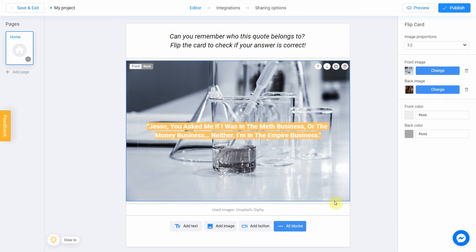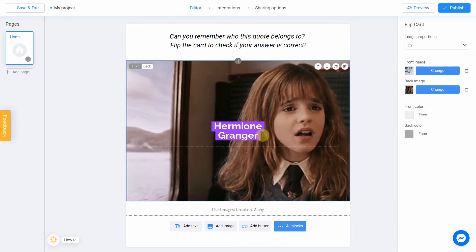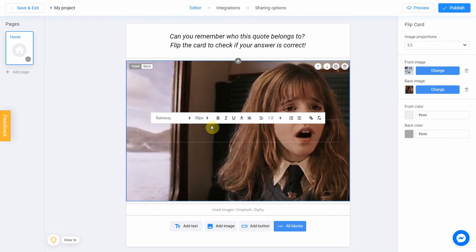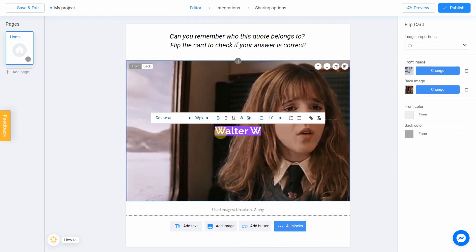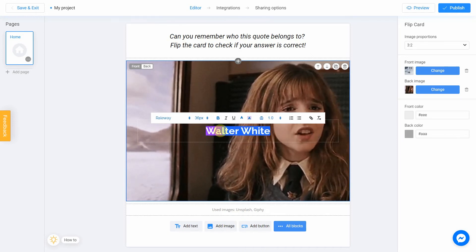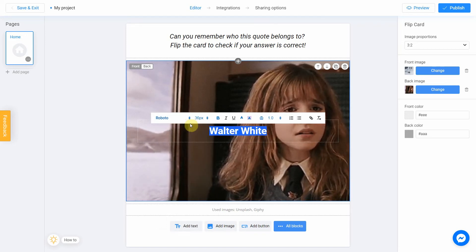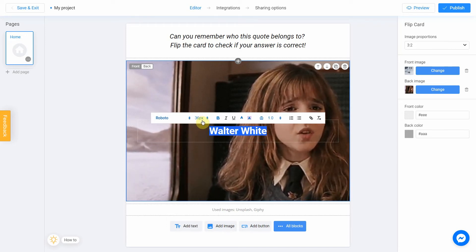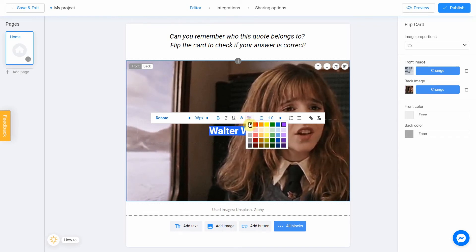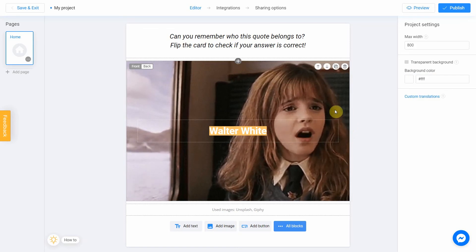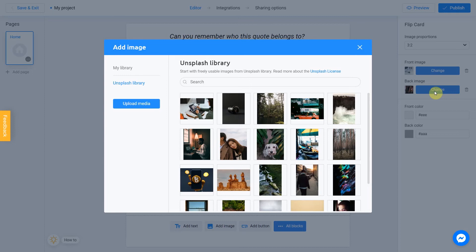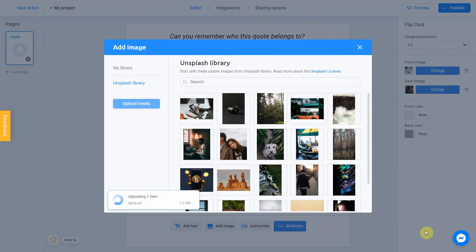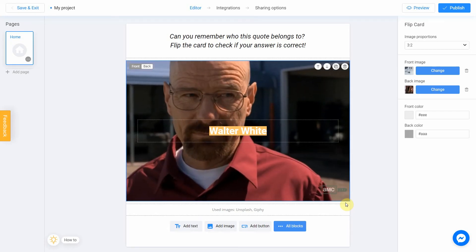Now let's switch to the back of the card by clicking Back. Change the text to Walter White. Select the font, size, color, and upload a new back image by clicking Change. This time I will upload a picture from my computer. I click Upload media. Select the picture and click Open. After the file upload, I click Place image. We're done.